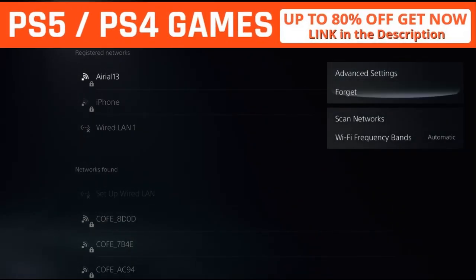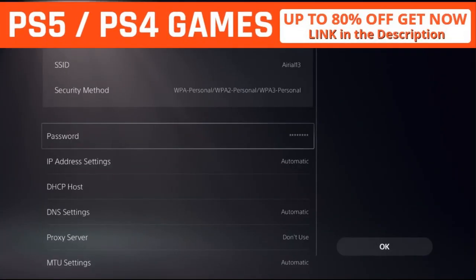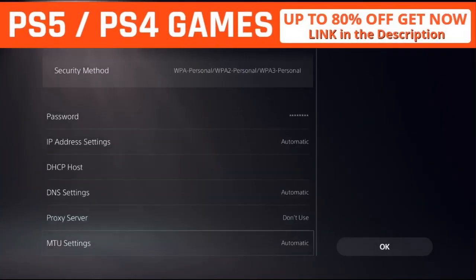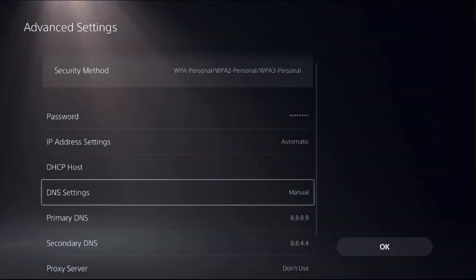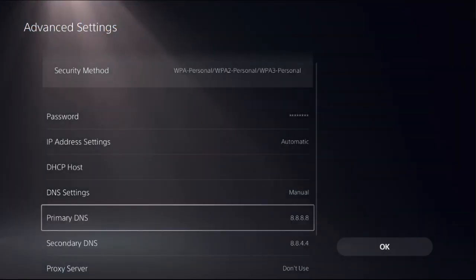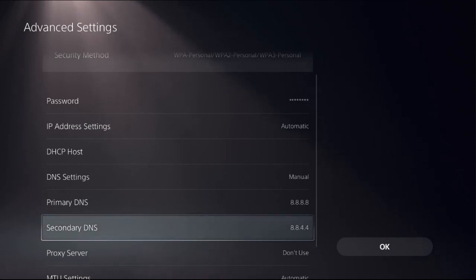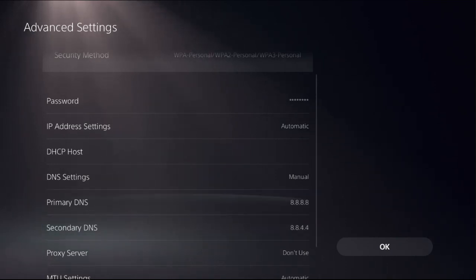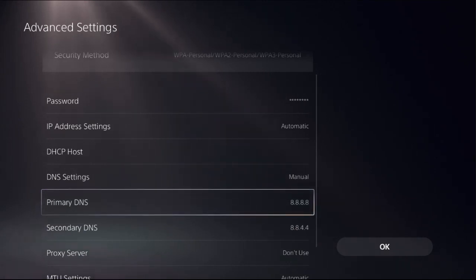This will access Advanced Settings. Then just go down to DNS Settings and choose Manual to access Primary DNS and Secondary DNS. There are two types of addresses. The first one I'm using on my console.